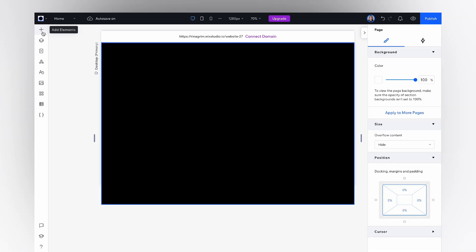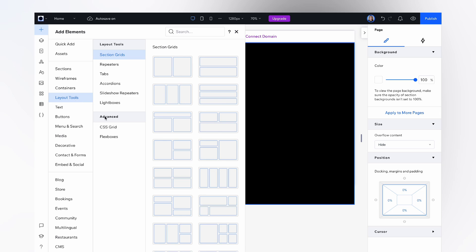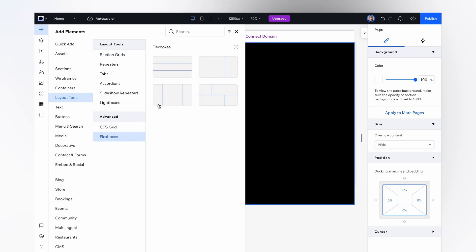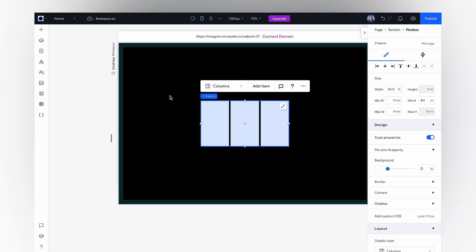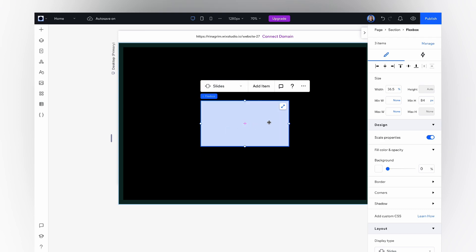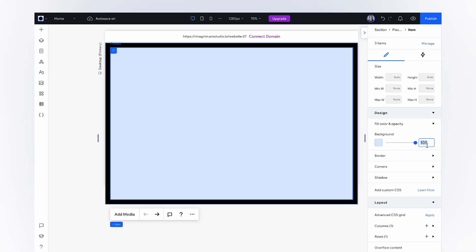Go to add elements. Click layout tools and choose flexboxes. Now we need to change columns to slider. Stretch it and remove the background color here.